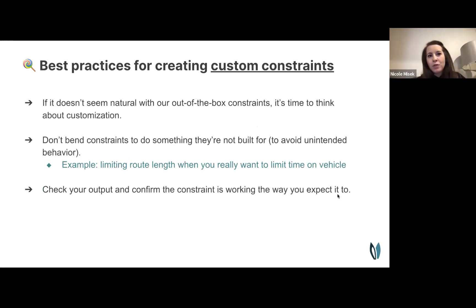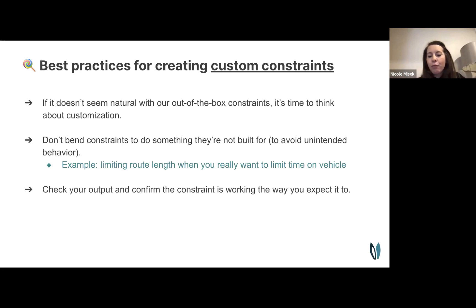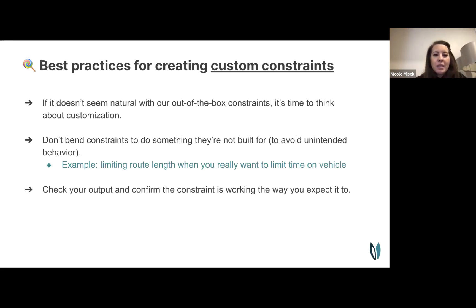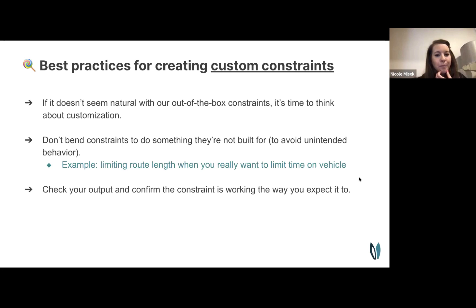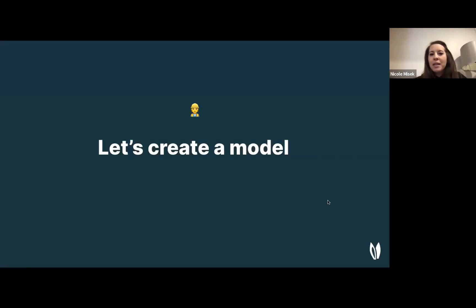For custom constraints: if a use case doesn't fit naturally with our out-of-the-box constraints, it's time to customize. Don't try to bend existing configurable constraints to do something they weren't built for. For example, if you want to limit passenger time on a vehicle, don't use the route limit constraint — write a custom one instead. And when you add a custom constraint, add something custom to your output to confirm it's working as expected.